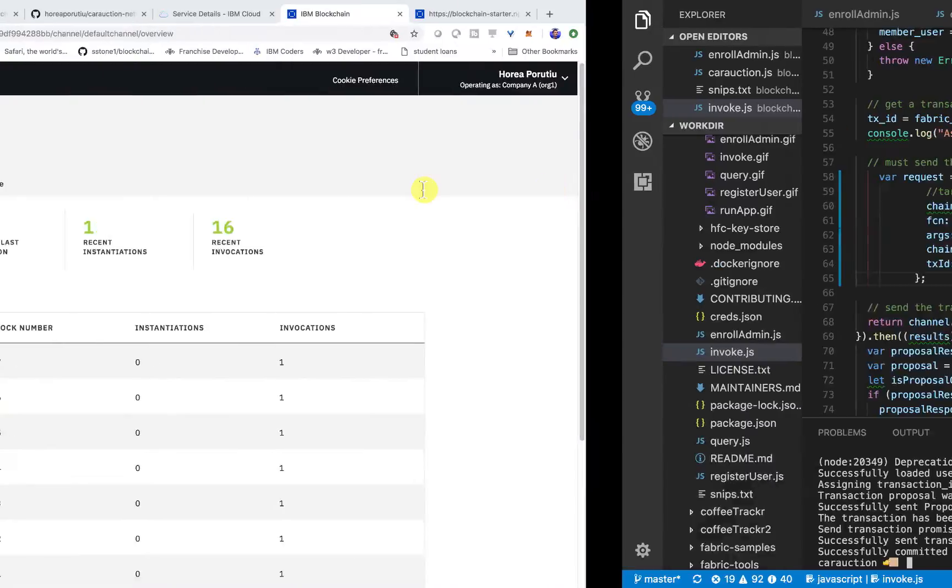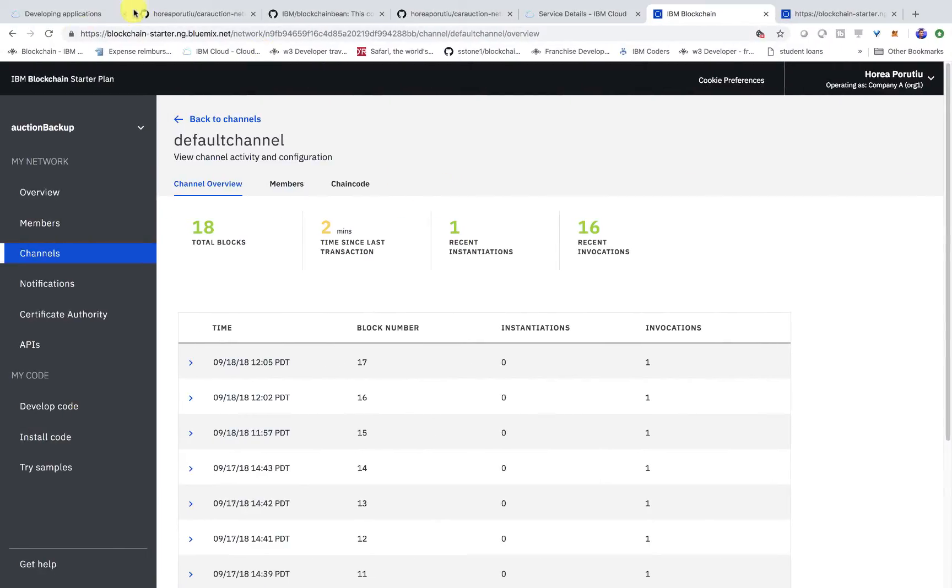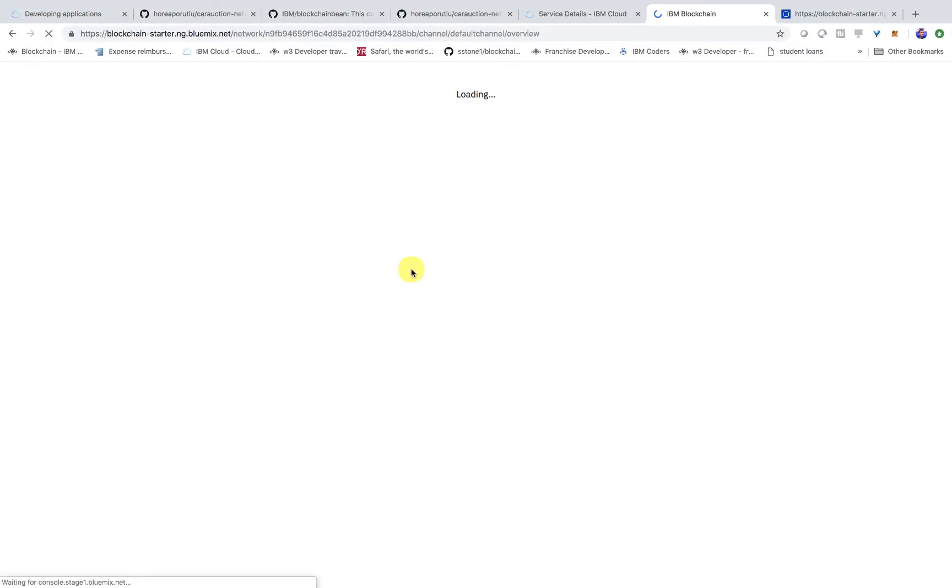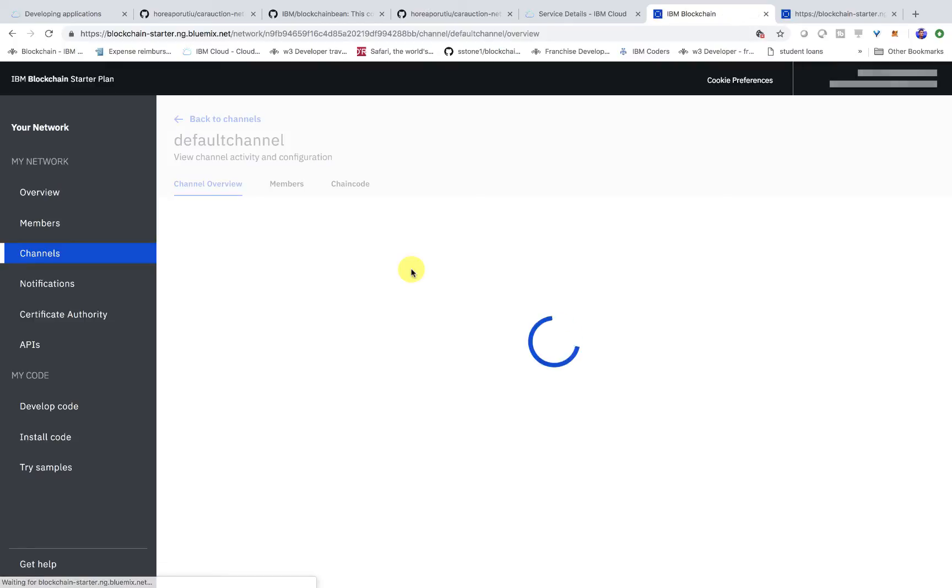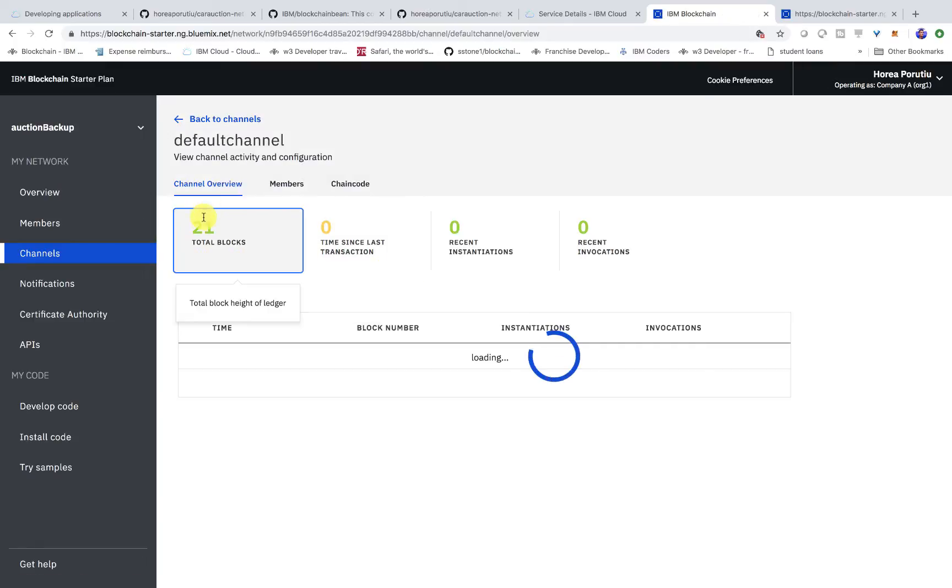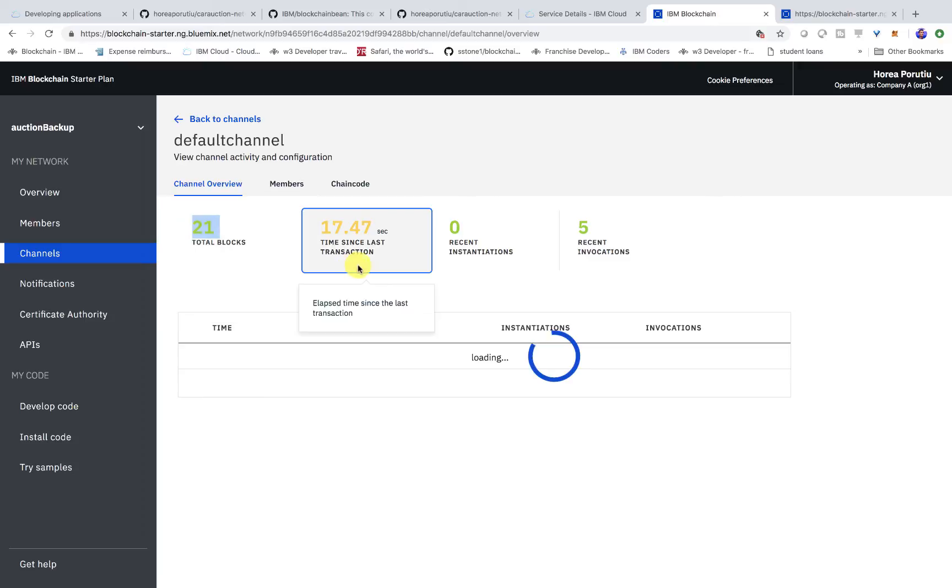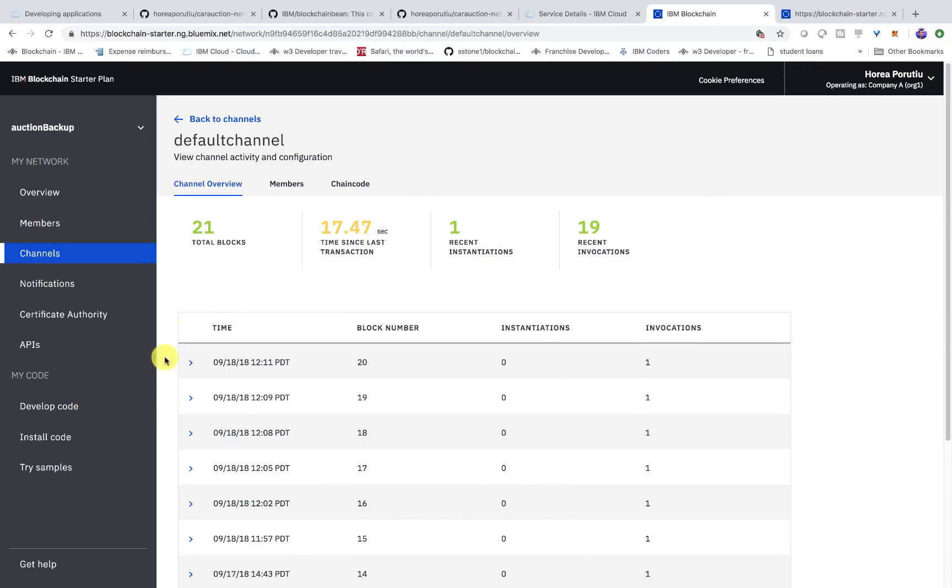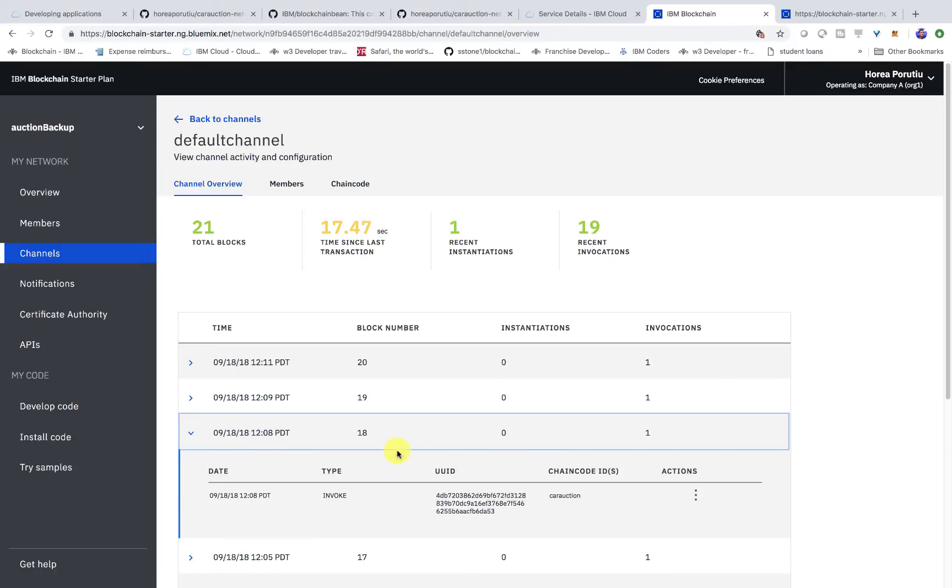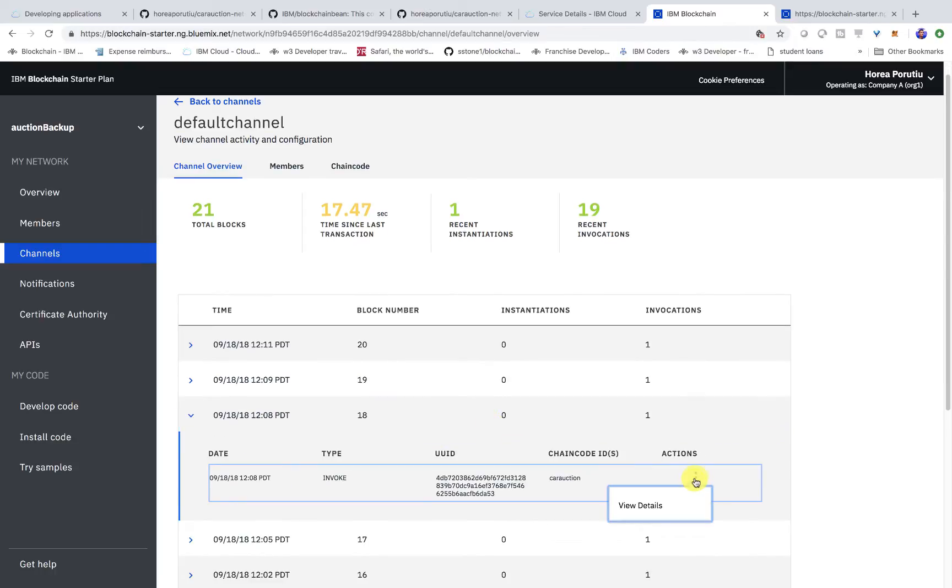So, let's go ahead and check our channel. We should have three more blocks. Two for the offers that went through. And the third for the closed bidding. We should be at 21 now. Okay. We're at 21. We see the 17 seconds since the last transaction. Looking good so far.